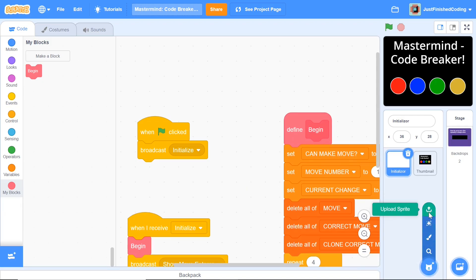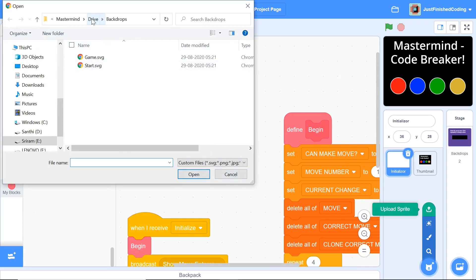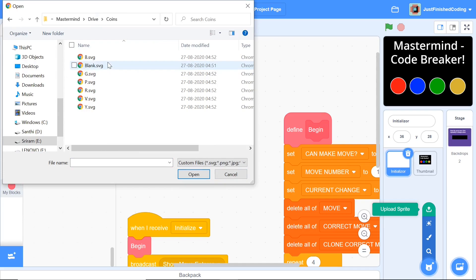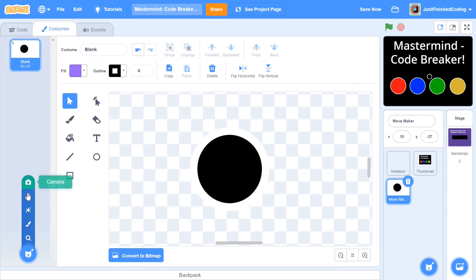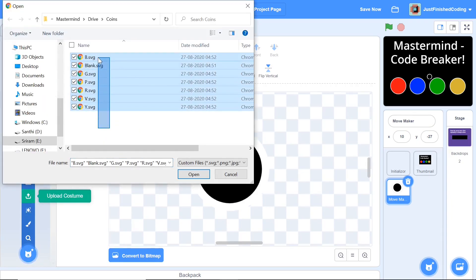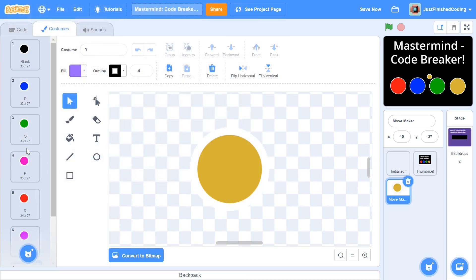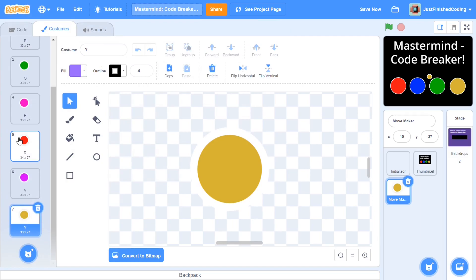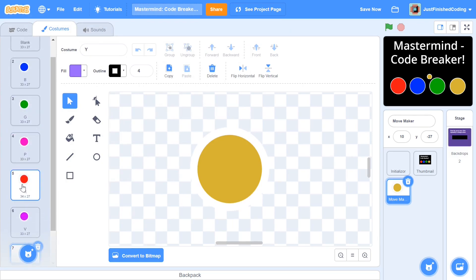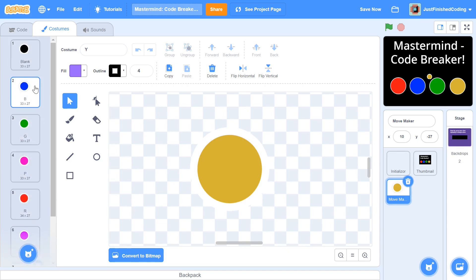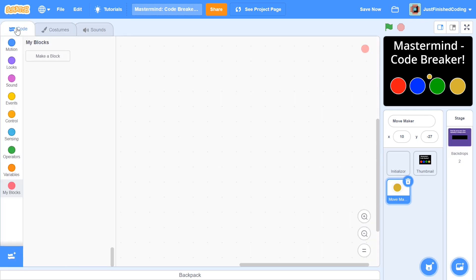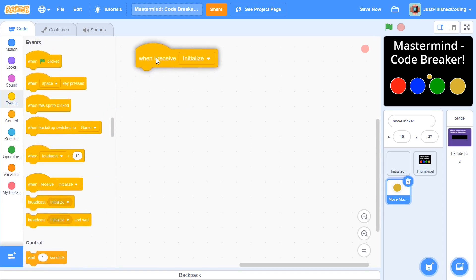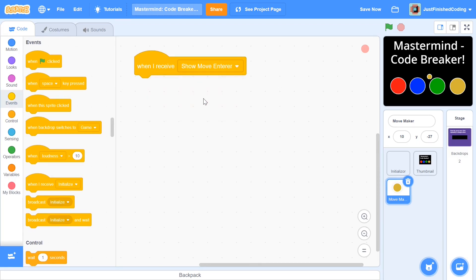Now it's time to set up the move maker sprite. Within choose a sprite, click upload sprite, go to the coins folder and upload the one called blank. Name this sprite move maker. Within its costumes, click upload costume and select all files except the blank costume. This will load up a whole bunch of costumes for the move maker sprite.